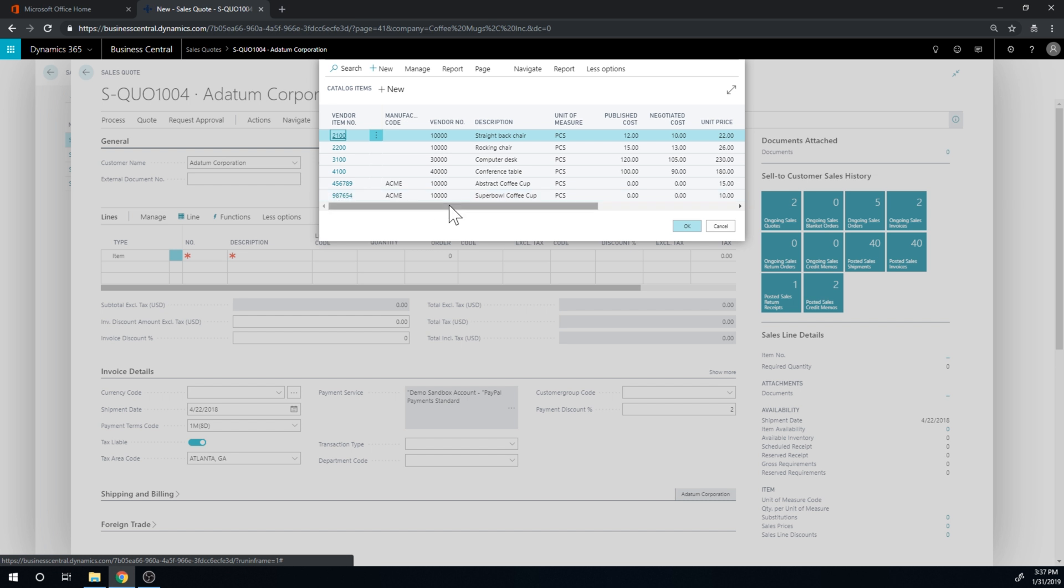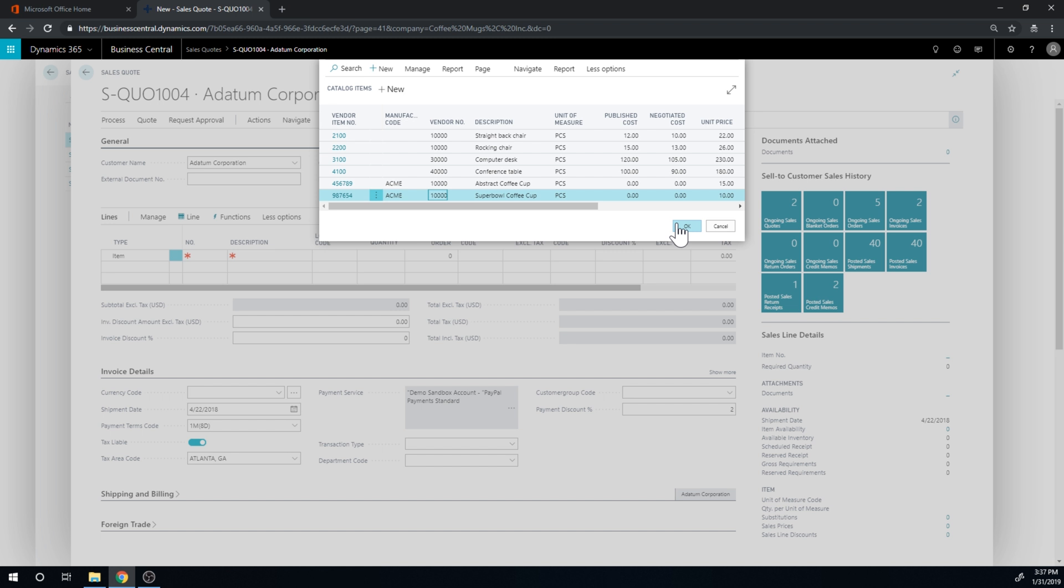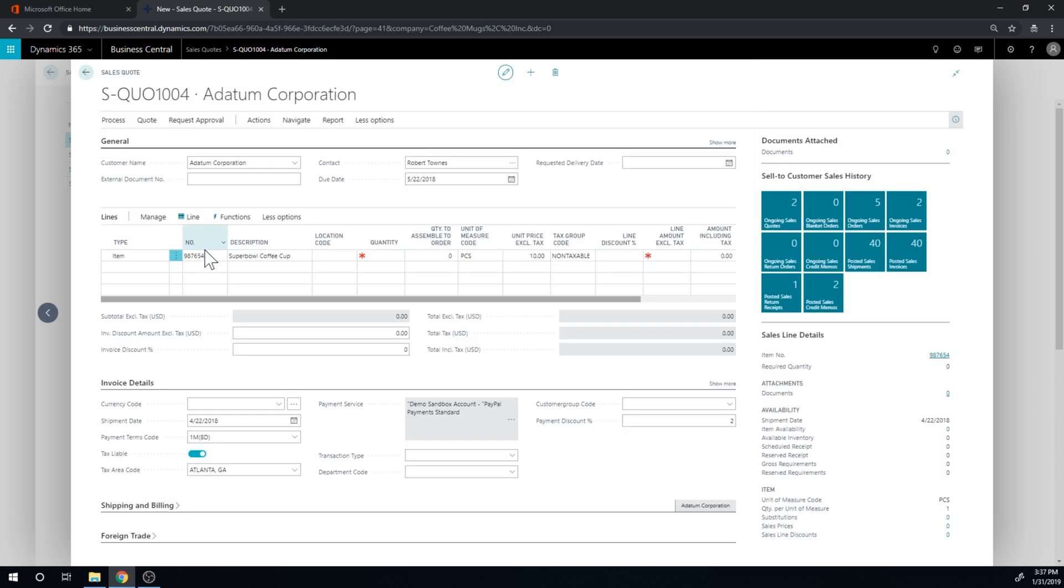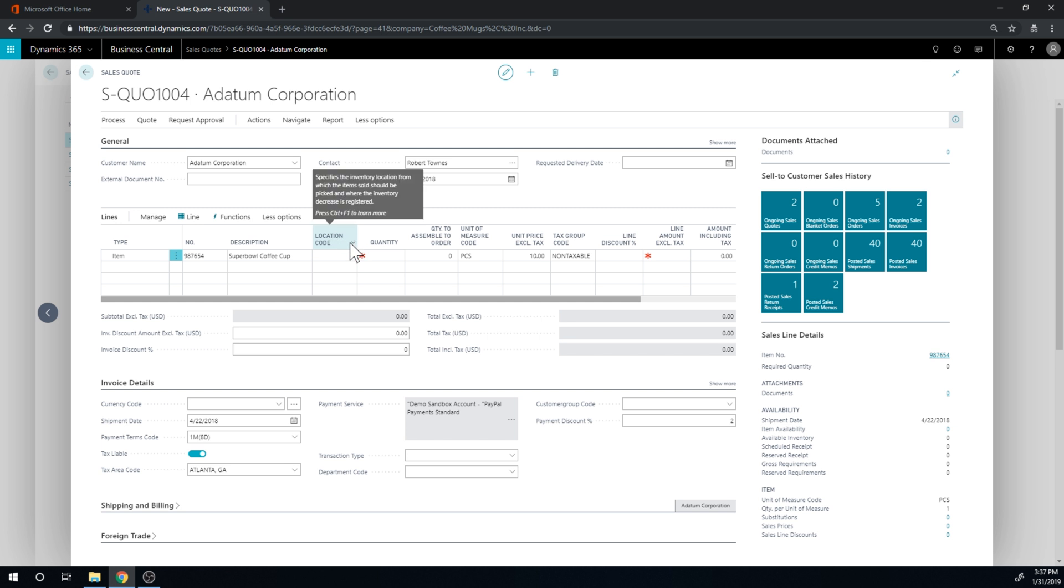And then I can click on the Super Bowl coffee cup. So this is not part of my item list, right? It's in this catalog list. And if I click on it and say OK, it brings it into the quote.